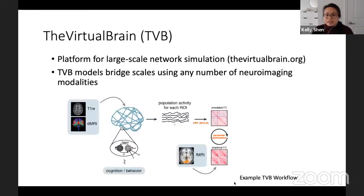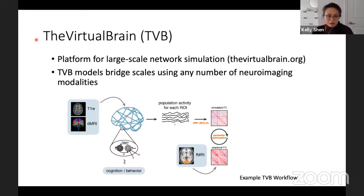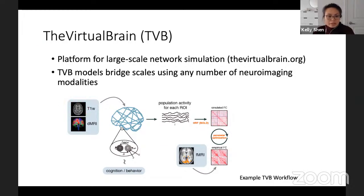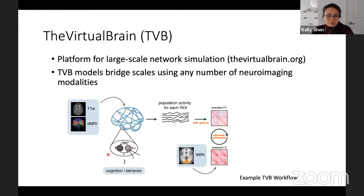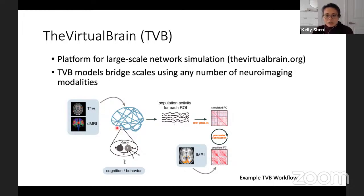The virtual brain is a simulation platform for large-scale network simulations, available at thevirtualbrain.org. Virtual brain models allow us to bridge scales using any number of neuroimaging modalities. Here's an example of a typical workflow using MRI data, where the T1-weighted anatomical image and diffusion MRI image are used to map the subject's structural connectome. Each node in this network, represented by sets of vertices, can be represented by a neural mass model, and all those neural masses are coupled together using the person's structural connectome derived from those MRI images.